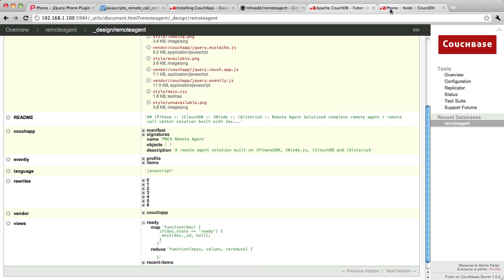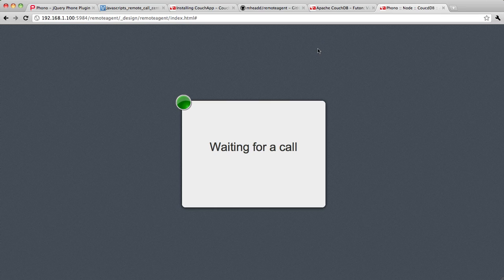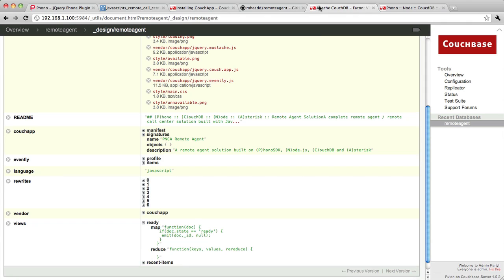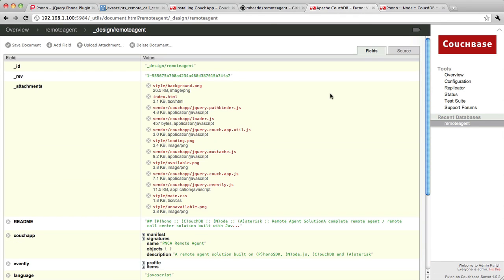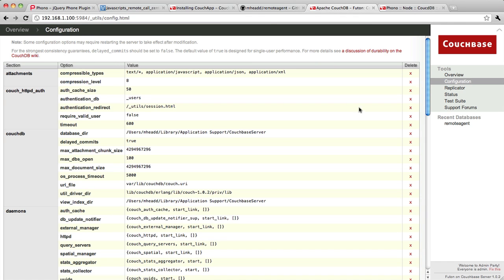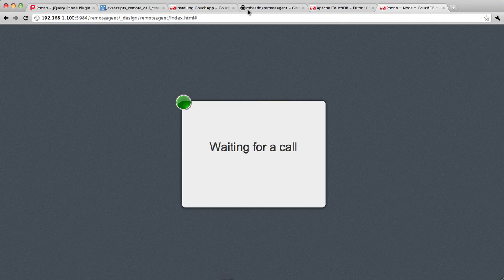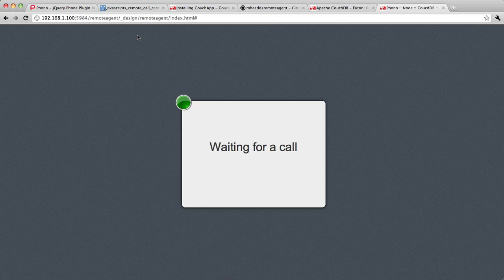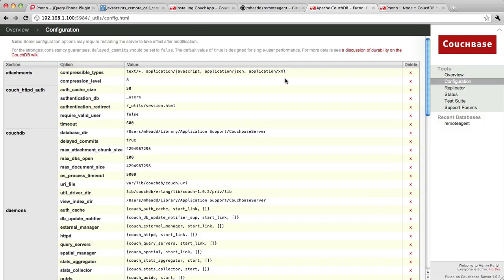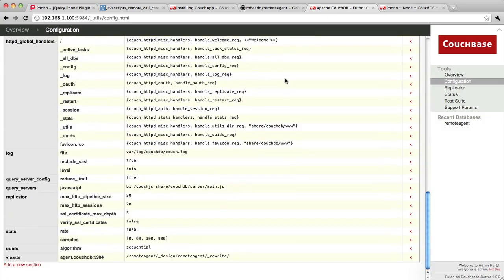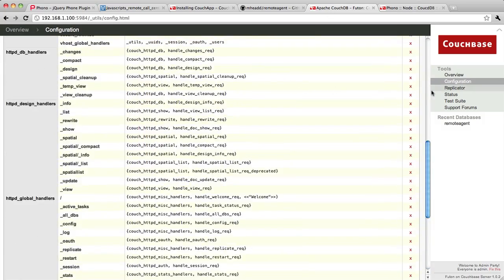The other really nice thing about CouchDB is that I can take advantage of some of the features in CouchDB, like URL rewriting. So this is a fairly gnarly URL to give an agent. If I wanted to give them something really simple to point their web browser at, it's pretty easy to do inside of CouchDB.